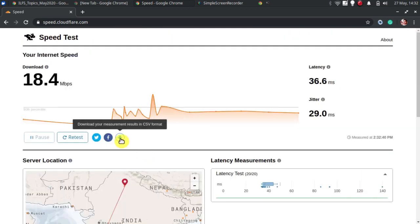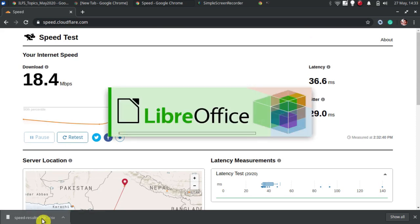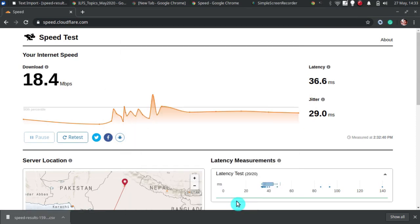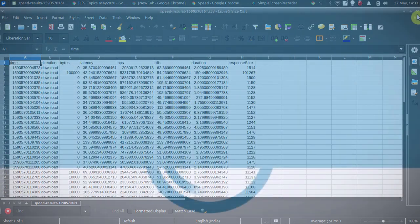That's it. This is how to test internet speed using Cloudflare. If you like this video, give it a thumbs up and remember to subscribe. I Love Free Software TV for more videos like this.